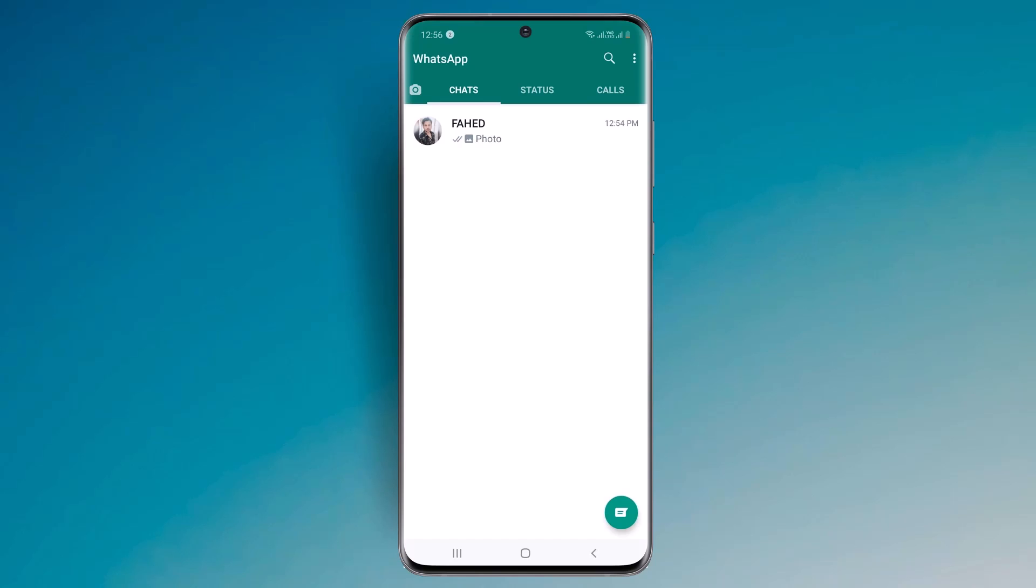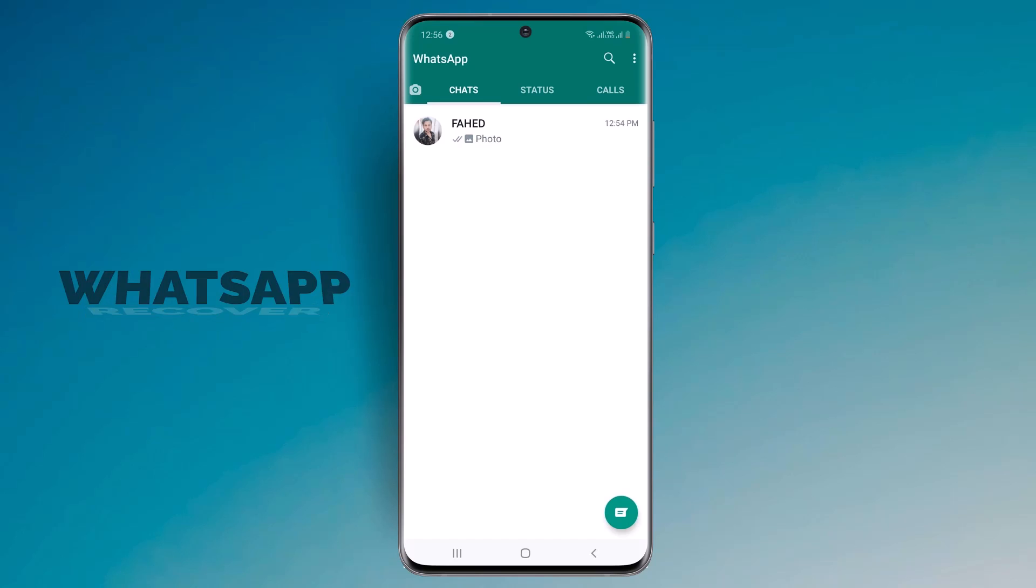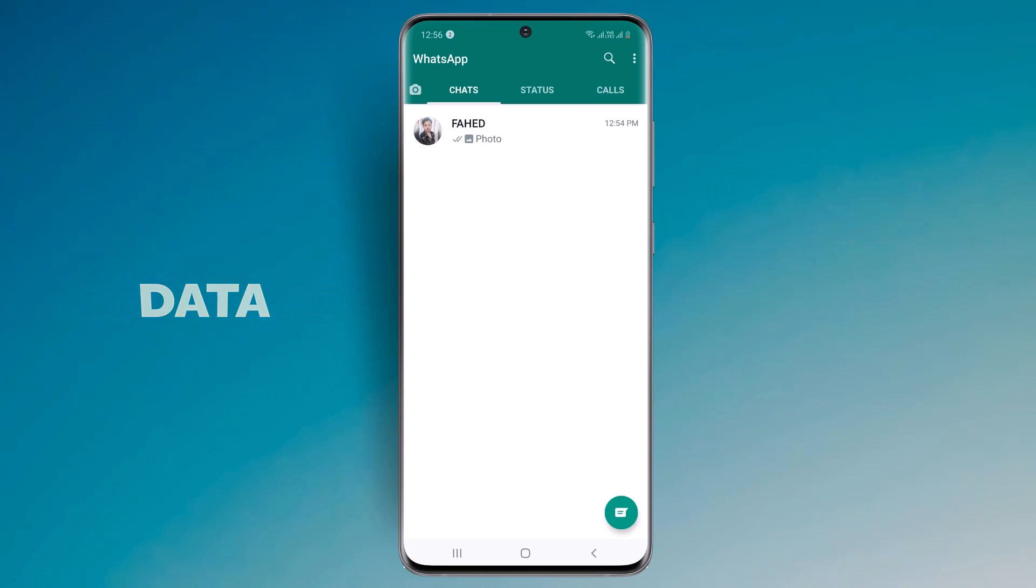Hey guys, Fazman here. In this video I am going to show you how to recover deleted WhatsApp messages without backup.